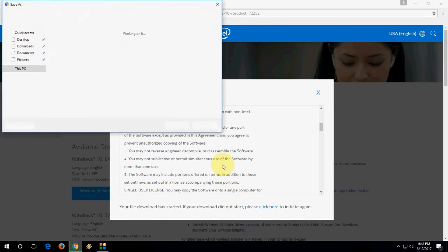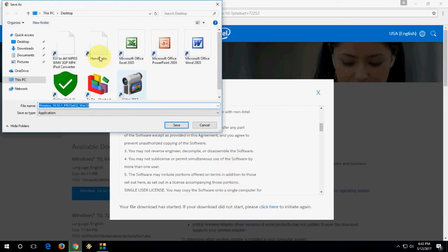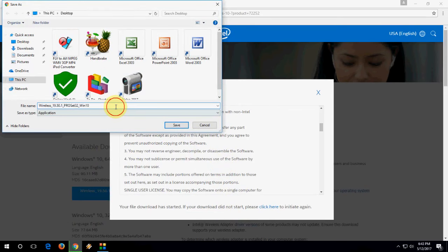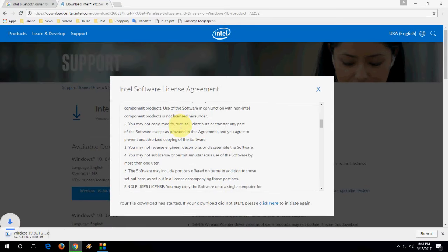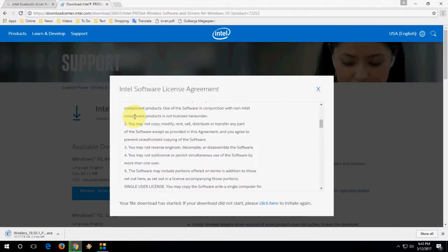Now save the file - this is a setup file. Let it download, it will take a little time depending on your internet speed. The file is 77 MB in size.